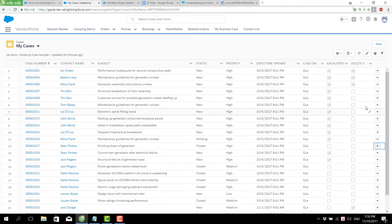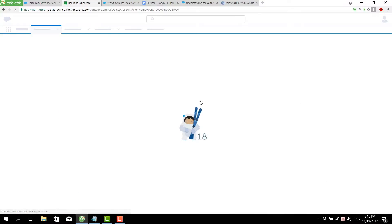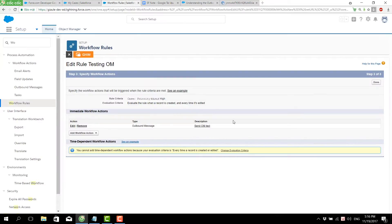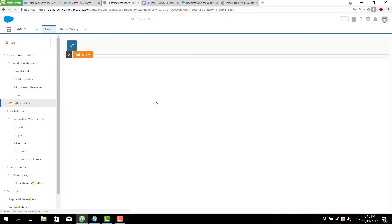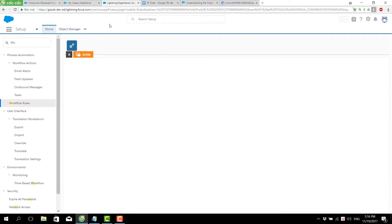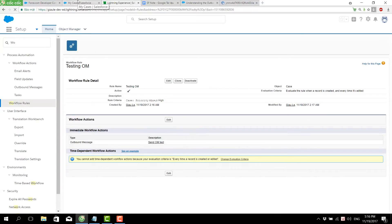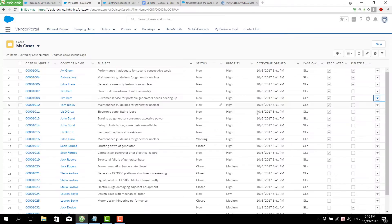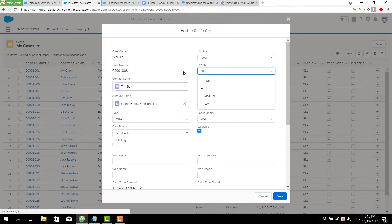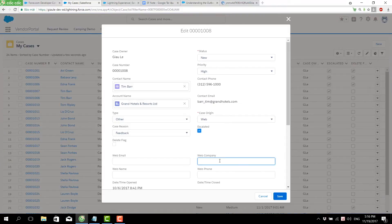Now we will test the workflow to send the outbound message by changing the case object record. The important thing to remember is we have to activate the workflow for the case. Now we change the record where priority is equal to high.